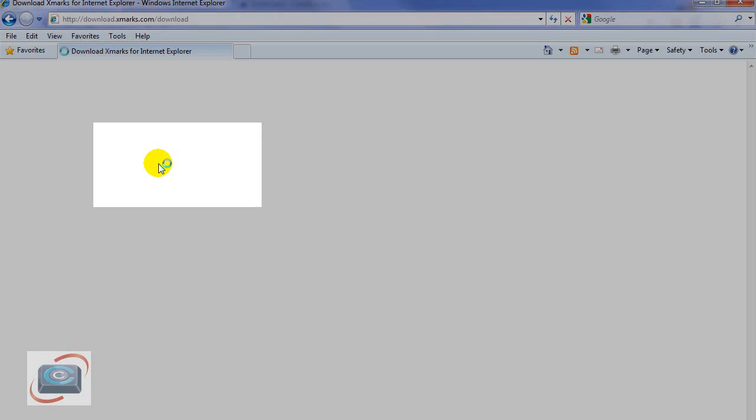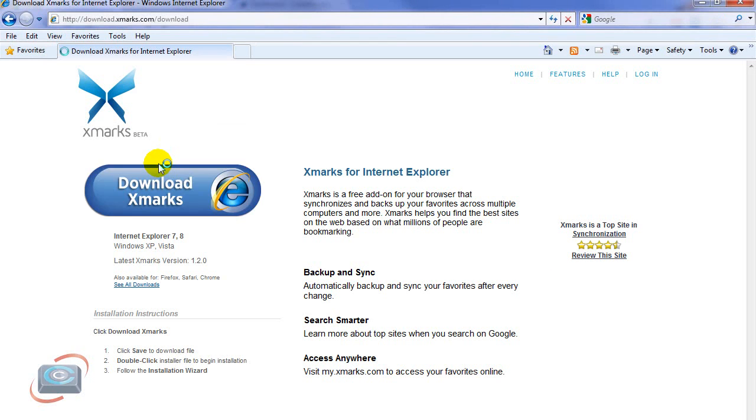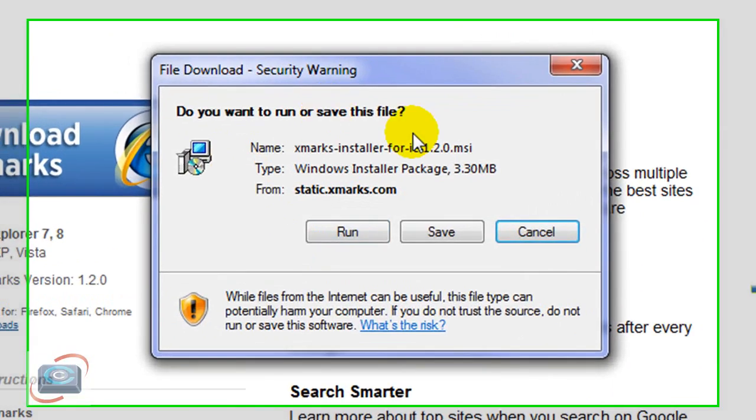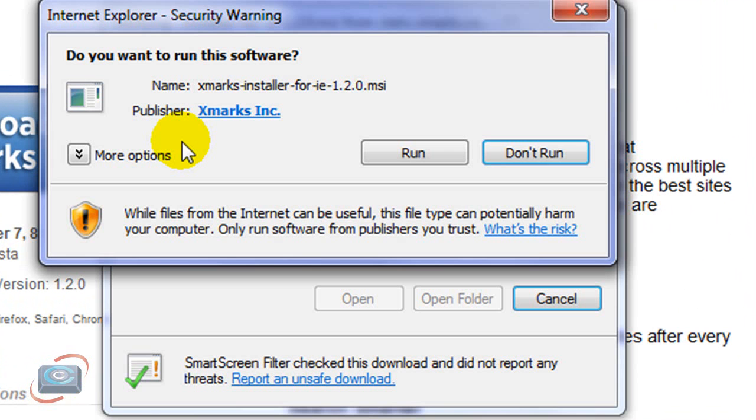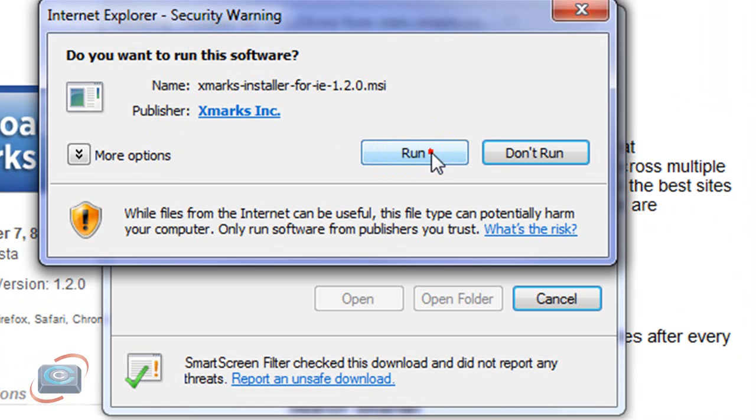You do need to do this separately in each browser. Then you will get this window coming up telling you, are you sure you want to do it? We're going to click Run. Don't click Save. Click Run. When the download completes, you'll get one more security warning. Just click Run again.